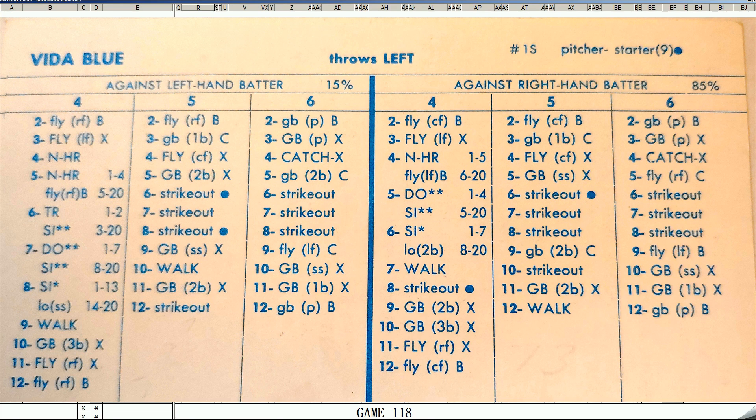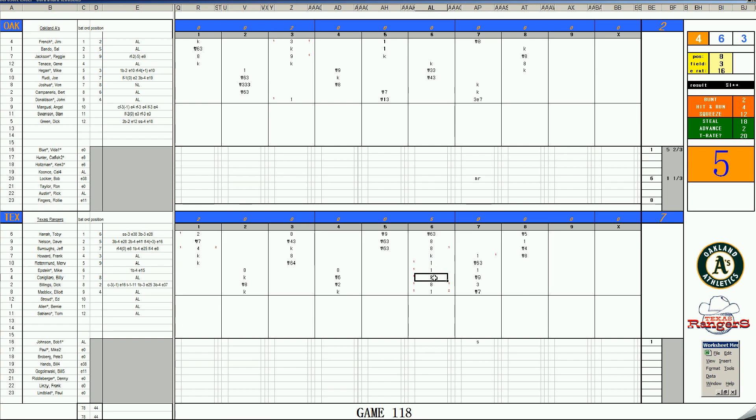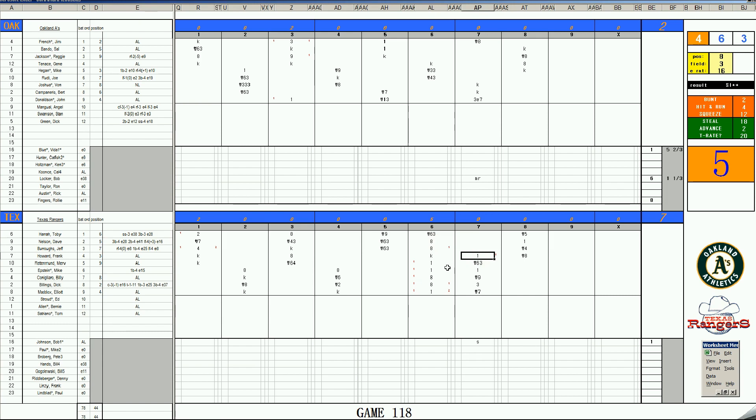But in the third inning, Oakland finally scores some runs. A triple into the gap by French. And it's two-to-two. But in the sixth inning, the great Vida Blue folds up to the pressure here. A single by Rettman. A single by Epstein. A walk to Billy Canigliaro. Bases loaded. One out. Infield up. A bases loaded walk to Dick Billings. What is going on? A single by Elliott Maddox. And then another walk to Nelson. A walk to Burrows. Another single. And Blue is out of there. Knocked out in the sixth inning. Vida Blue. The MVP of 1971.